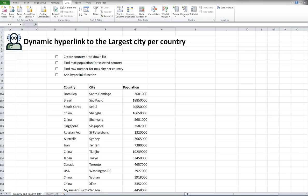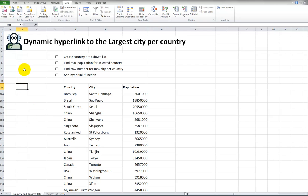In my last video, I created a pivot table to quickly show you how to get, per country, the largest city. That video is only about one minute long. In this video, it's a bit more challenging.